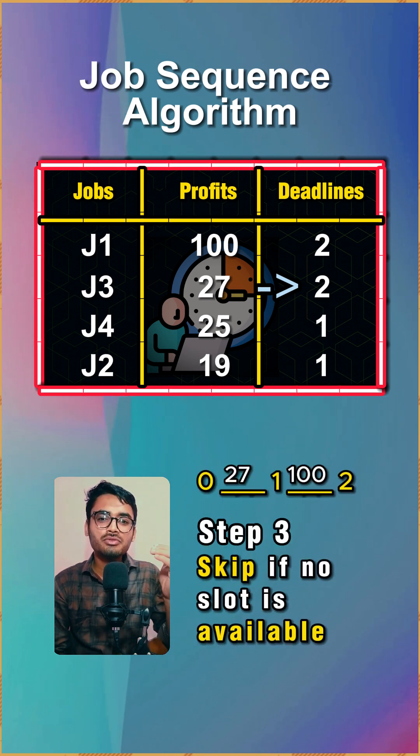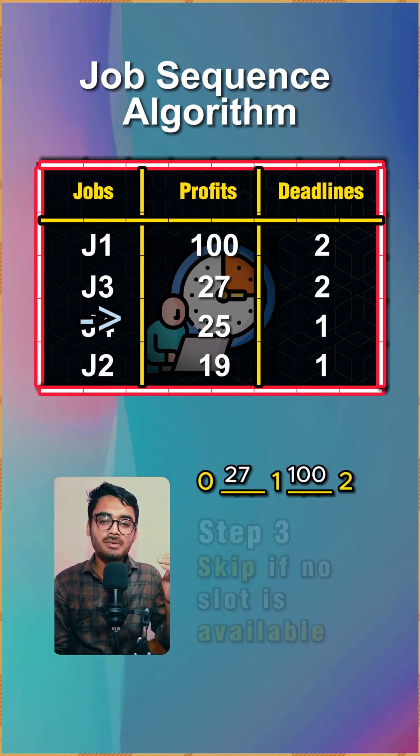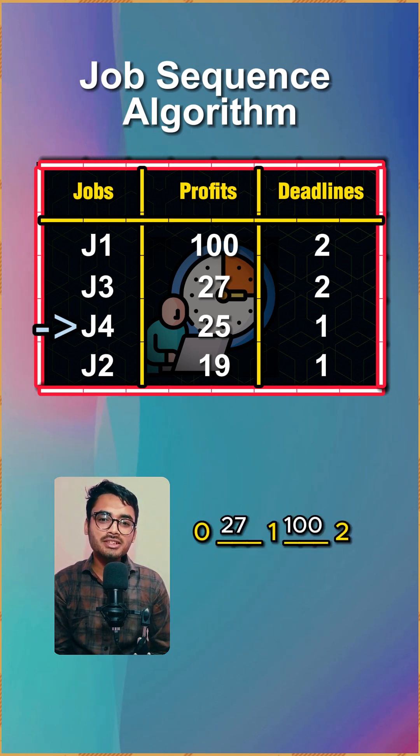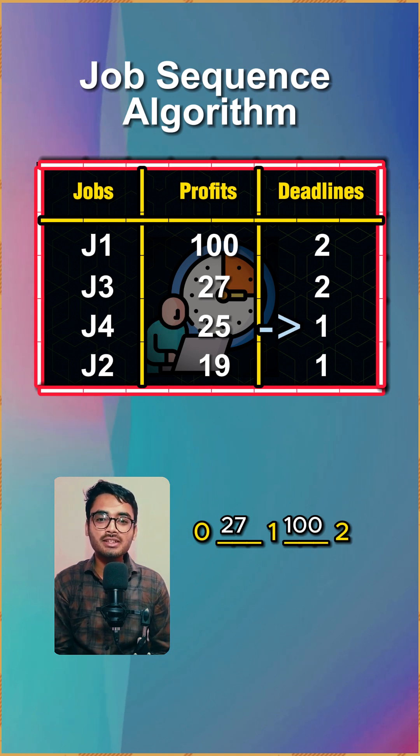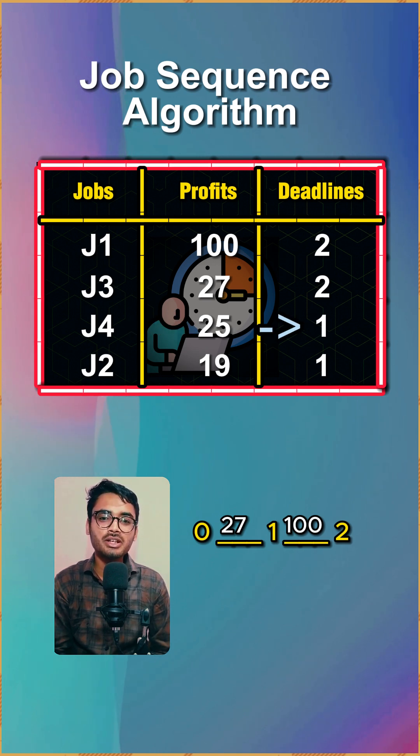Step three is skip if no slot is available. The next number is 25 but its deadline is one and the one number slot is already filled, so we skip it.